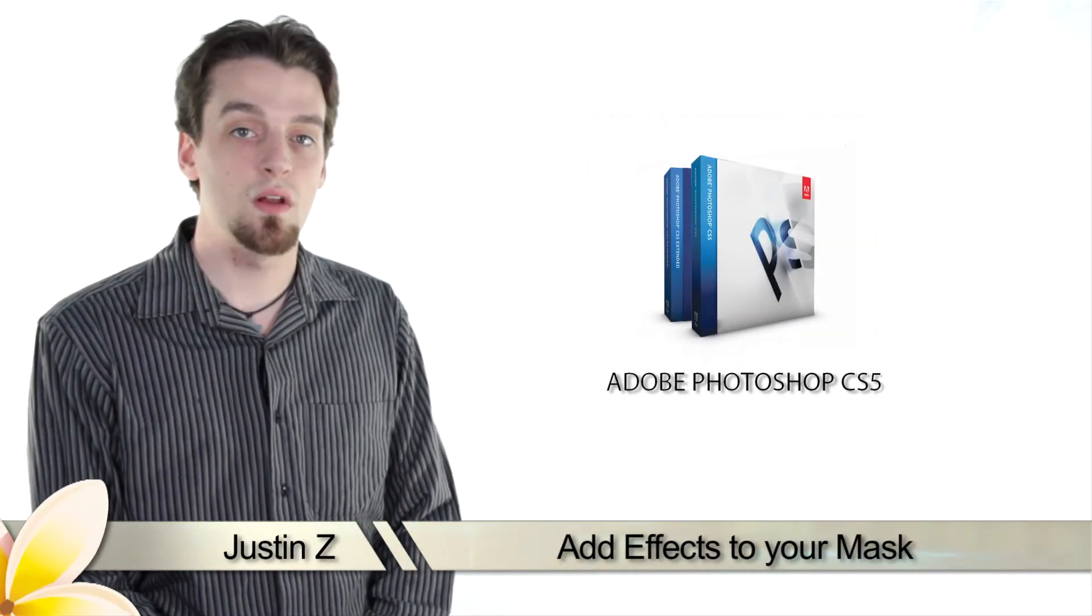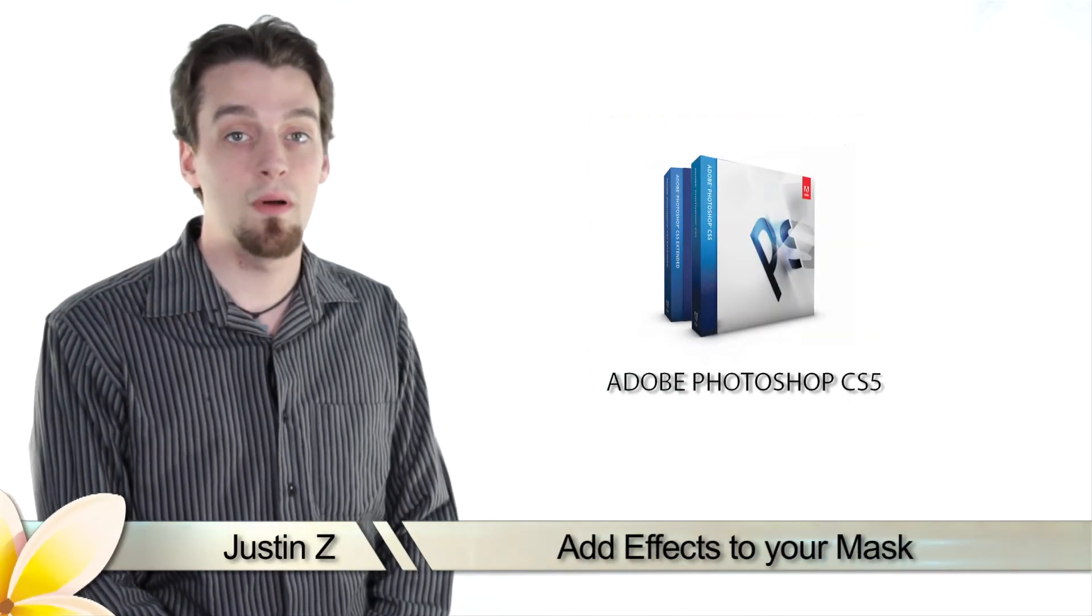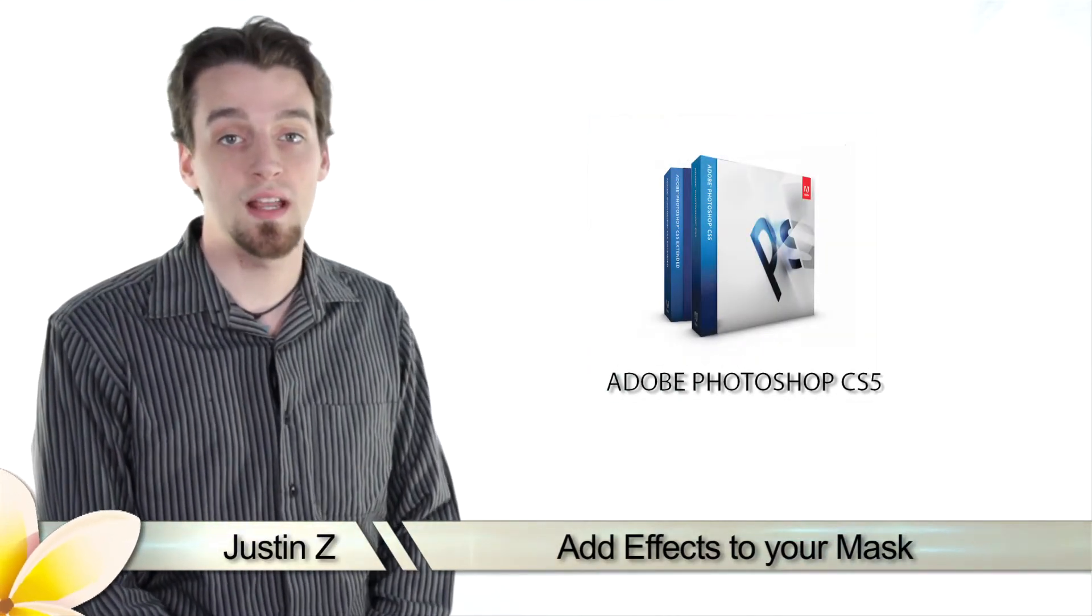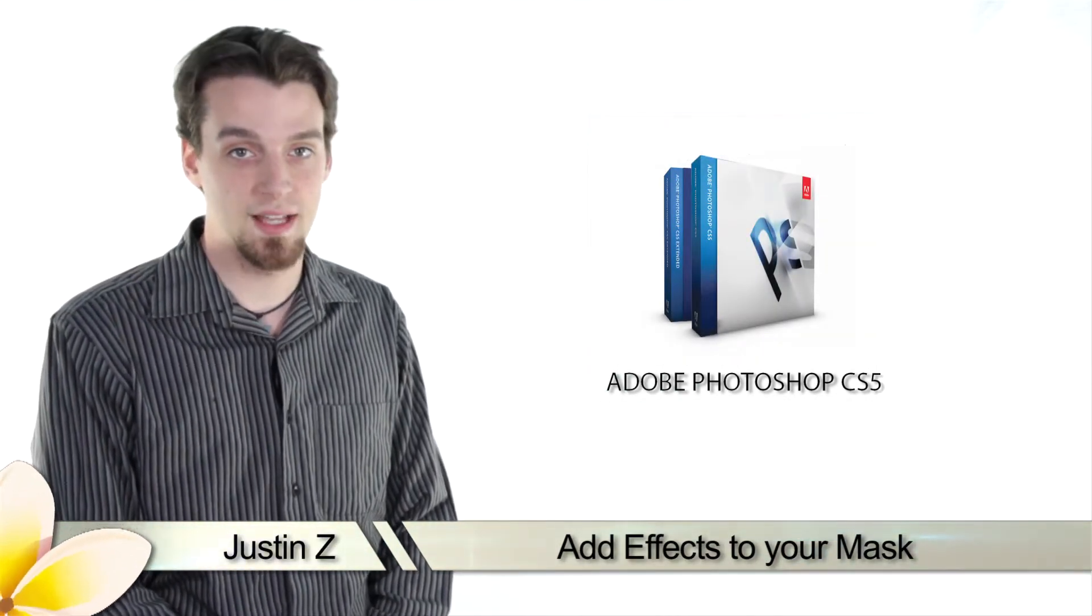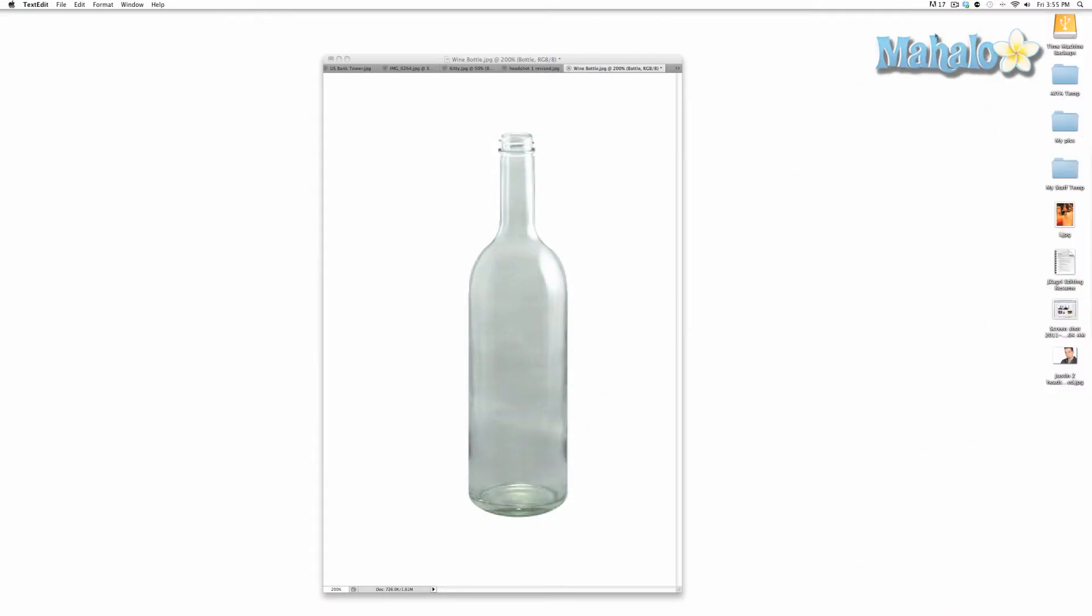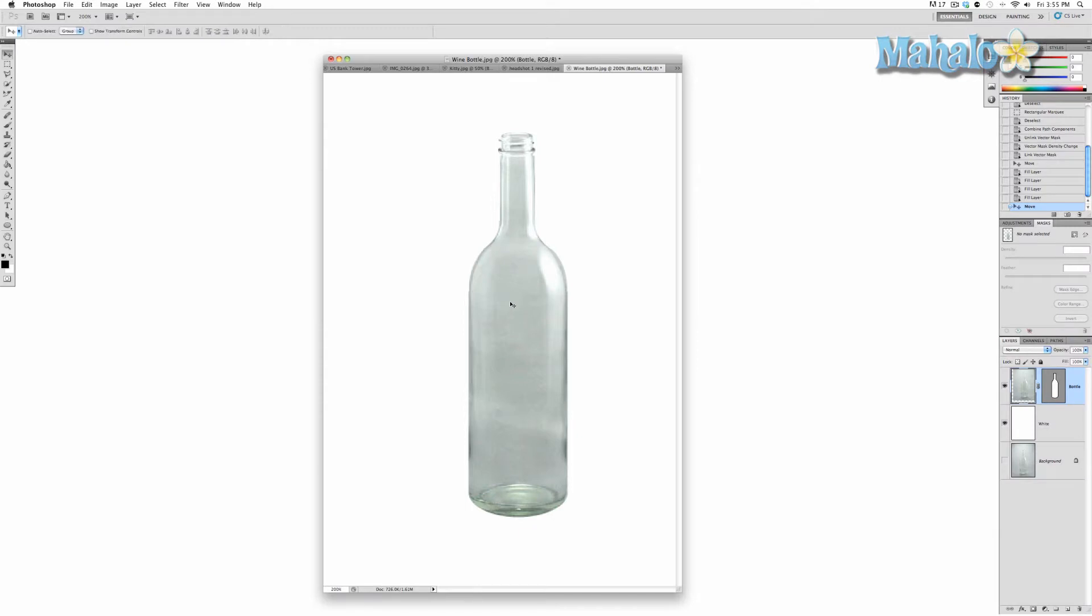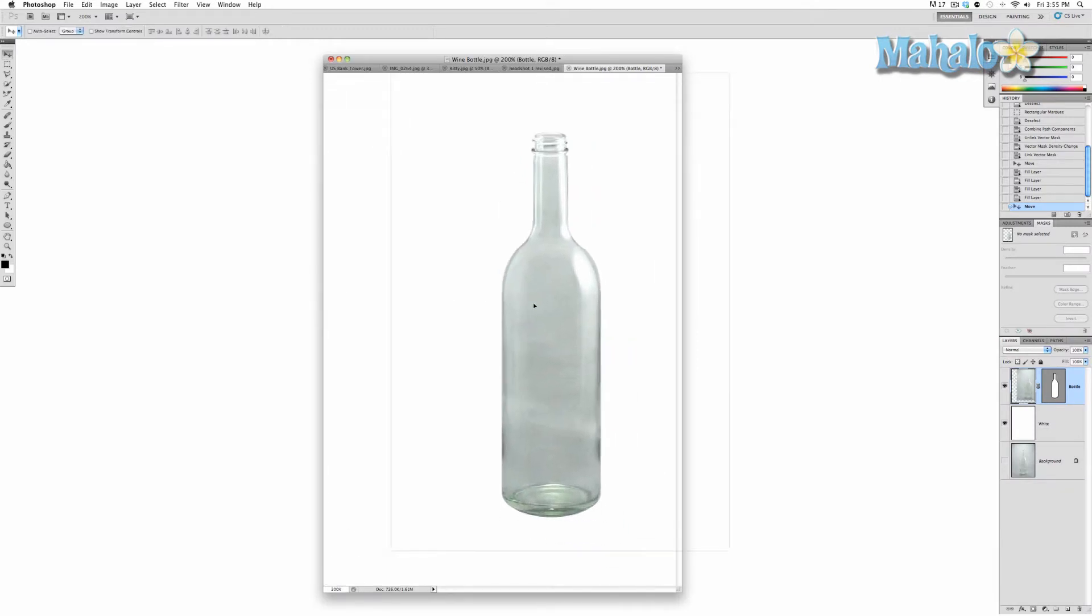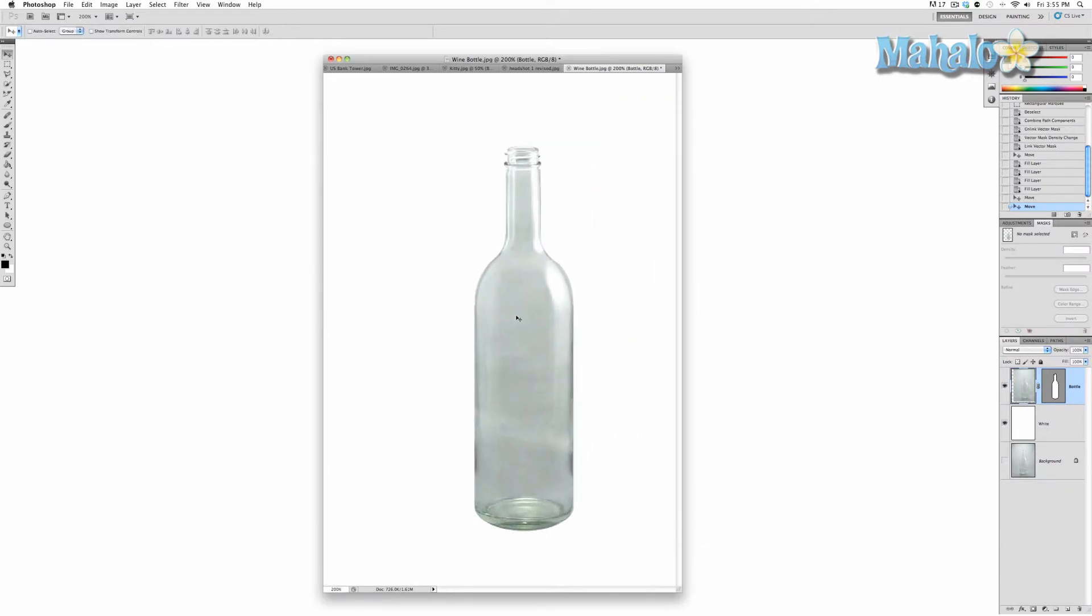Hey Photoshop fans, I'm Justin Z and here's another important video about the tools and techniques of masking. Now that we have created a perfectly perfect mask, as you can see here, I'm going to show you a few things that you can do with it besides the obvious effect of being able to move it around and being able to apply it to other images. You can add effects to it.